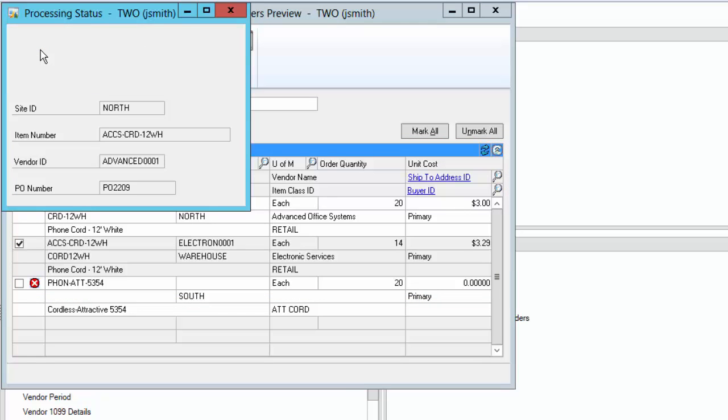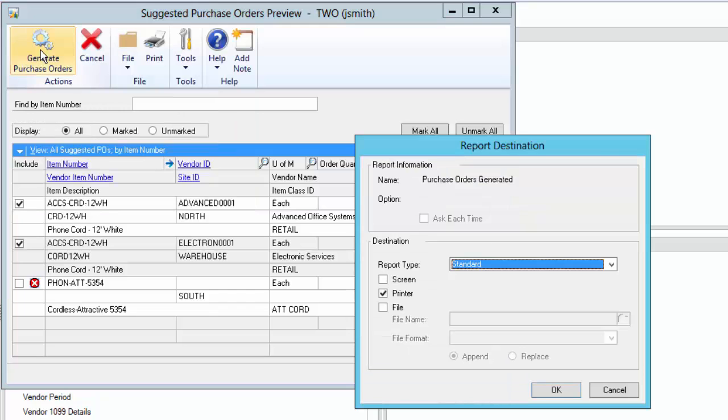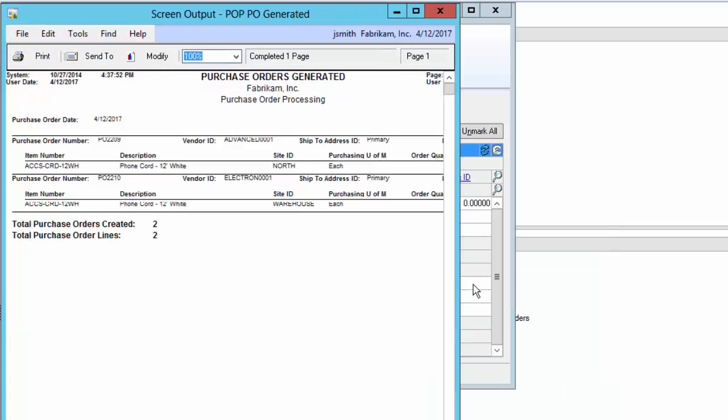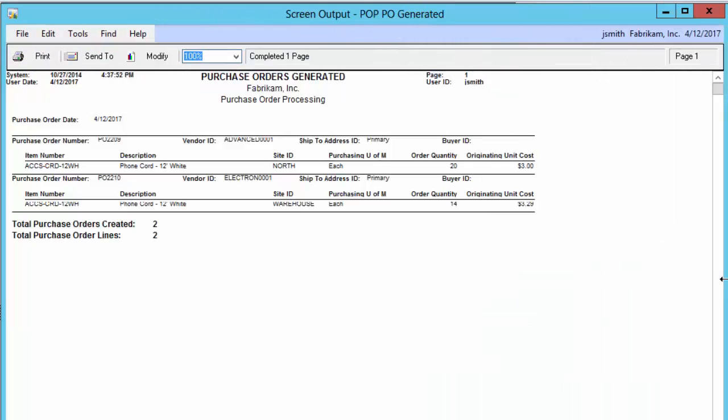As you can see, the Purchase Order Automation function allows your organization to make faster, more informed decisions regarding product purchasing.